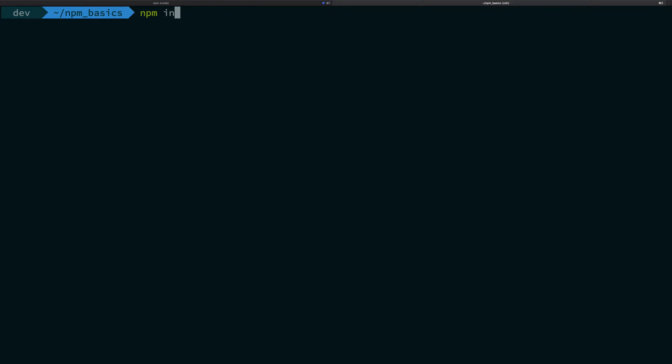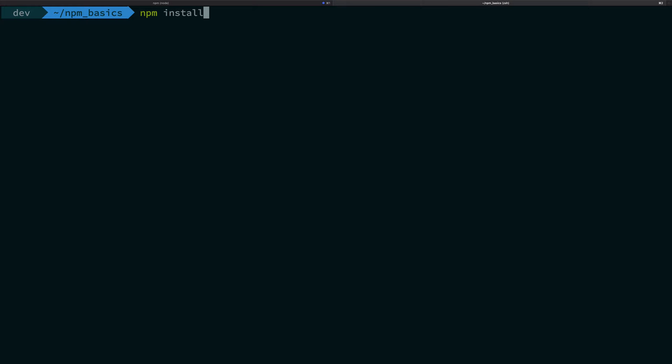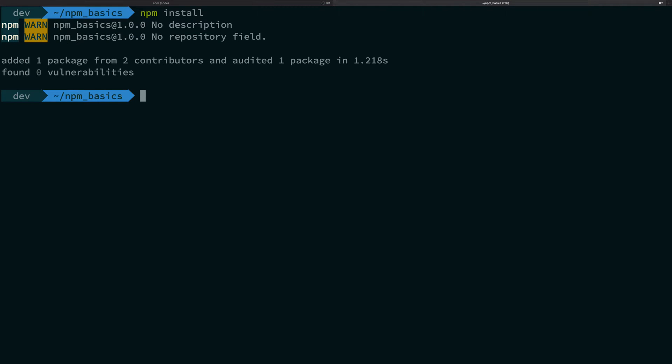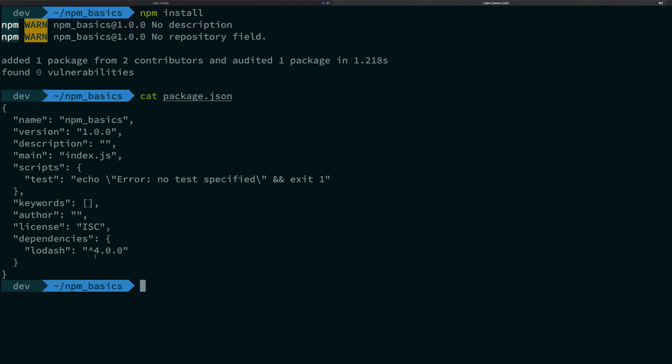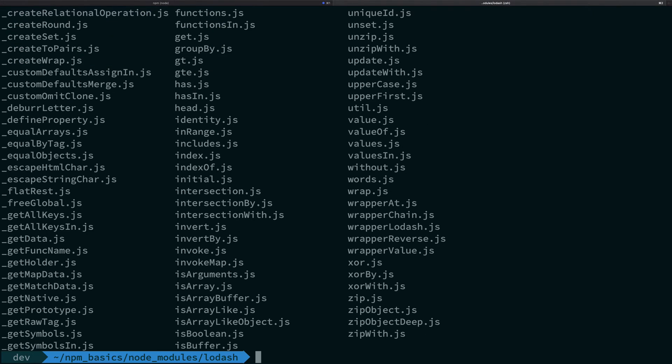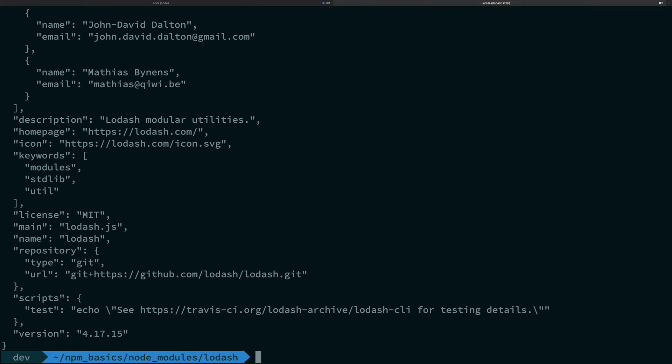Now if I go ahead and write npm install, or let me just go ahead and remove the node modules folder first. Now if I go ahead and write npm install, what's going to happen is that it's going to scan the package.json file, read all the dependencies, and install them one by one. But pay close attention what happens to our package.json. So I go ahead and write package.json. You're gonna see that my lodash is actually 4.0.0 only. Nothing changed there. Let's go to node modules, open lodash, and let's see the package.json file inside lodash. You see that we actually have installed 4.17.15 as the lodash version - we did not install 4.0.0.